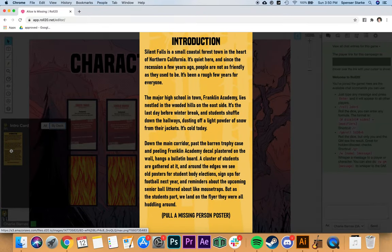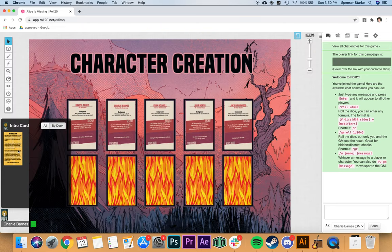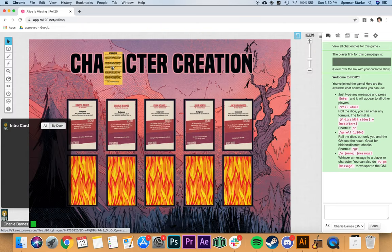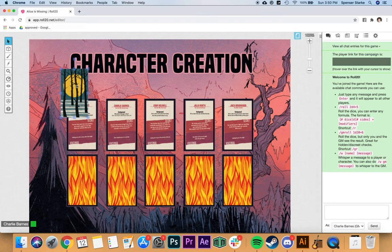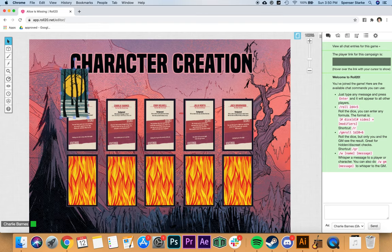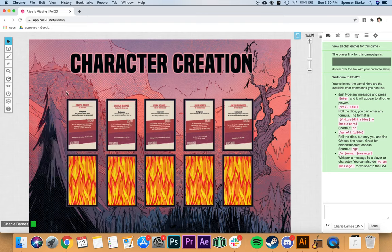That's going to be a main mechanic in the game — being able to read these cards. You can grab a card and drop it back, but most of the time you're going to be keeping these cards in your hand.